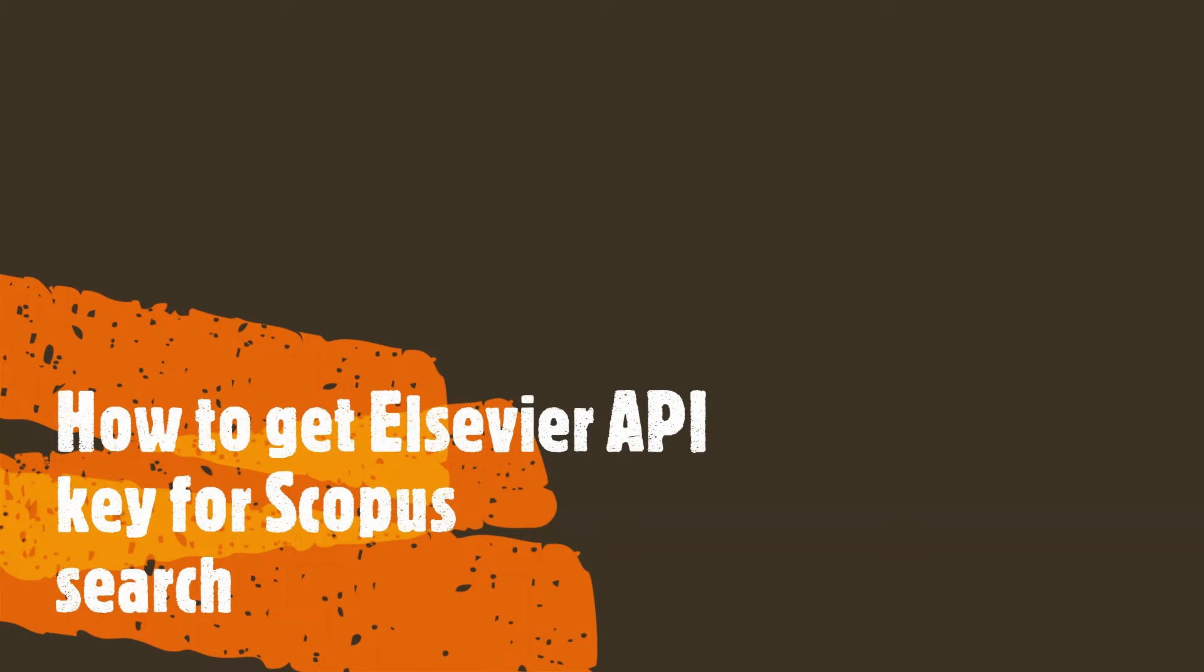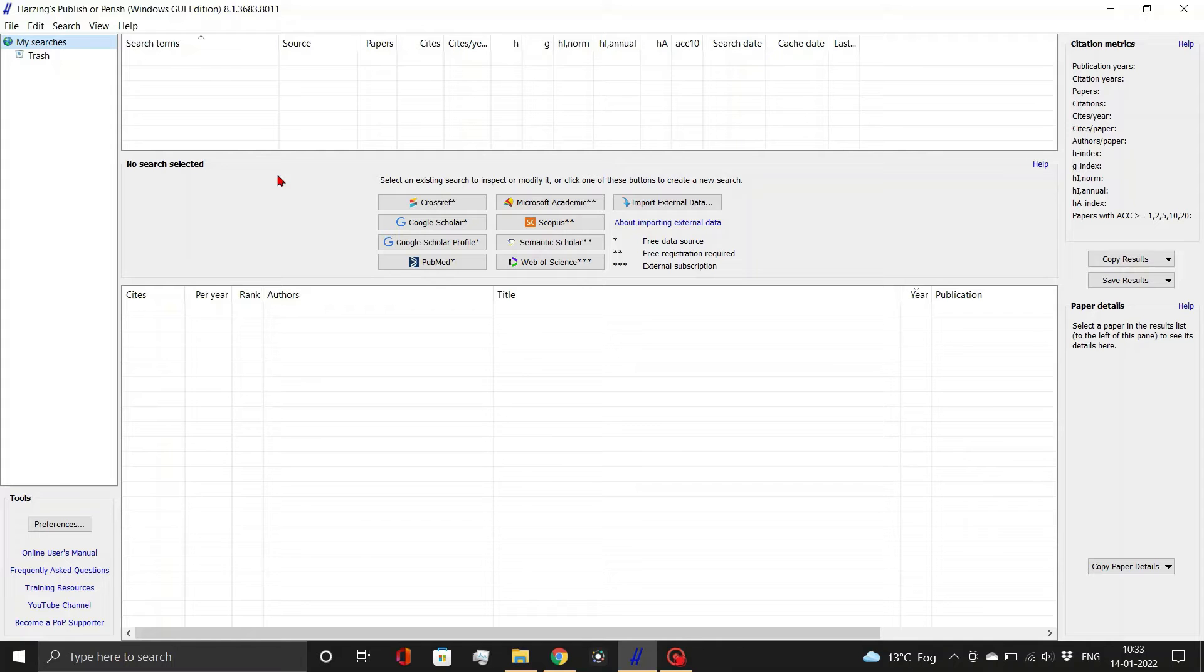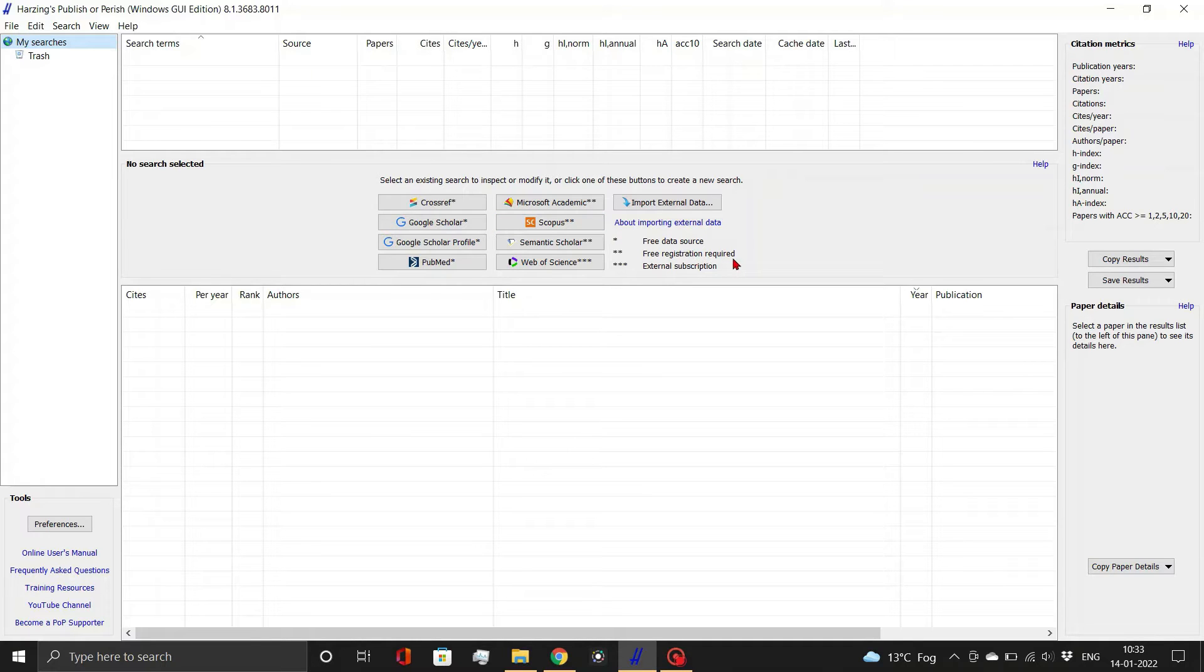Hello! Welcome back to another episode of Learn with SciTech. If you want to search the Scopus database in the Publish or Perish software, you must first register and obtain an API key. We'll look at how to do that today.